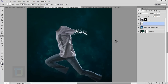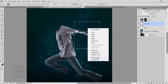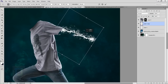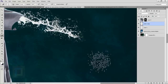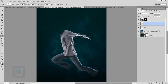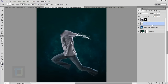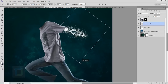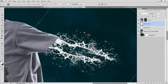Make a copy of it with Ctrl+J. Press Ctrl+T, right-click and select Flip Horizontal. Rotate it and try to blend it in. Confirm it and remove unnecessary areas from this copy. Select both splash layers and press Ctrl+E so they're on a single layer. Make another copy with Ctrl+J, press Ctrl+T, right-click and flip vertical. Rotate it and offset it slightly so it doesn't look like an exact copy.